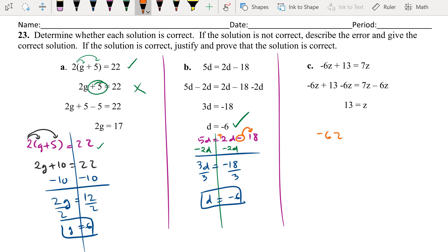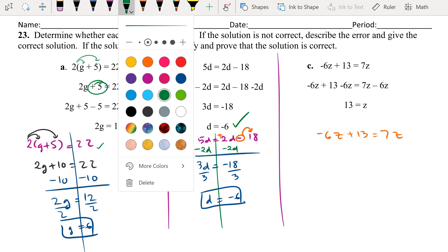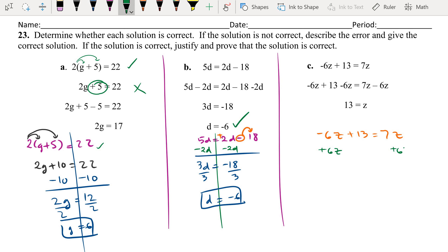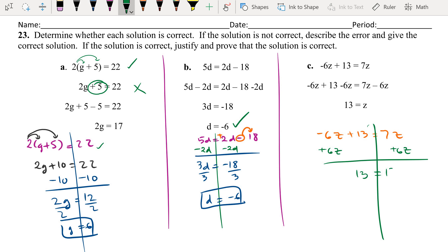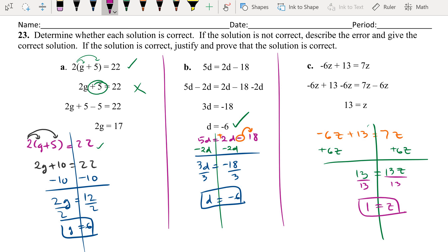Part C: negative 6Z plus 13 equals 7Z. Move 6Z to the other side by adding 6Z on both sides: 13 equals 13Z. Divide by 13: 1 equals Z. Answer C is wrong — 7 minus negative 6 makes it positive, so you should add 6Z on both sides, not subtract. That's where the error was.